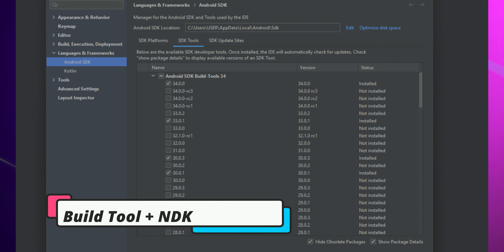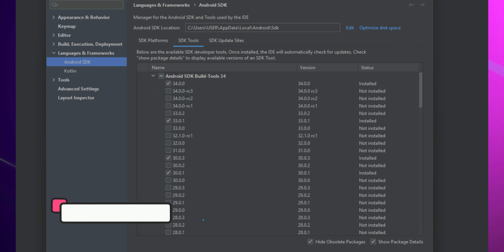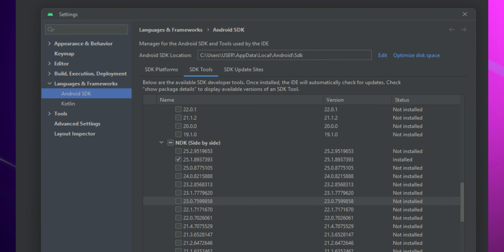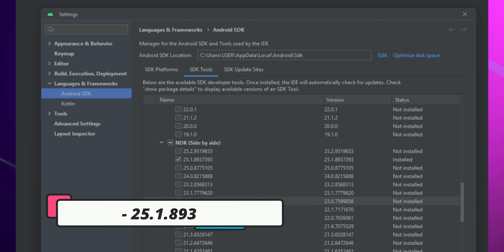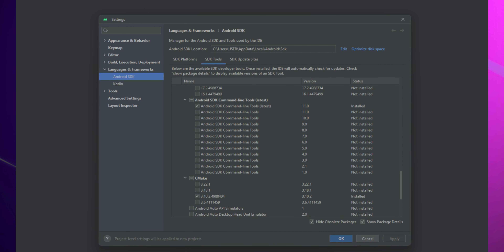Second, you need to set up the build tool, which is a particular version. Then you need to download the NDK, which is version 25.1.8333. After that, you need to set up the CMake and the build tool as shown.